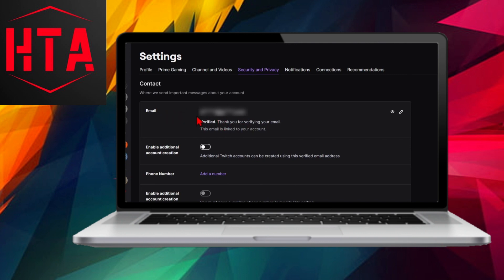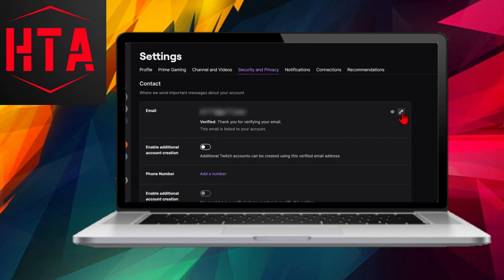Once successfully entered, you will receive a confirmation message thanking you for verifying your email address. Congratulations! You have now successfully changed your email on Twitch.